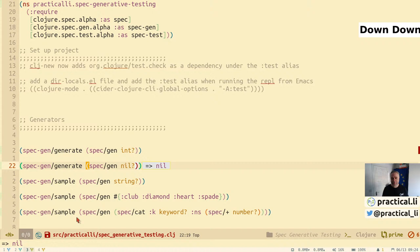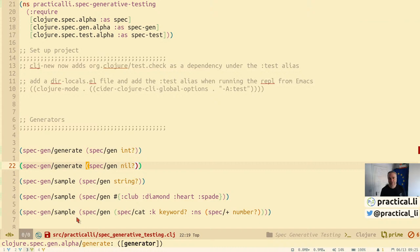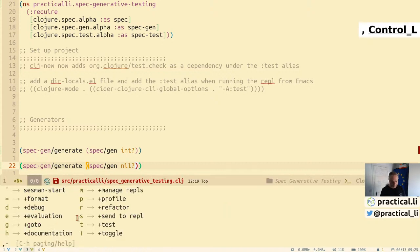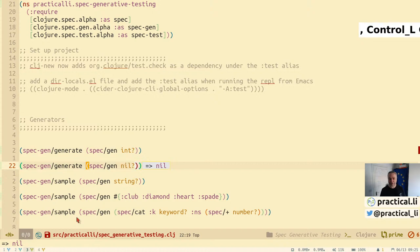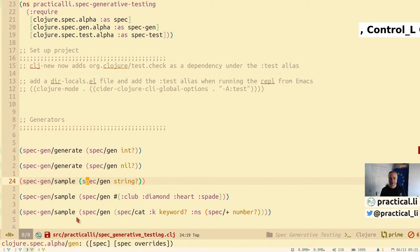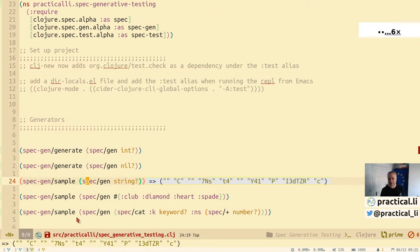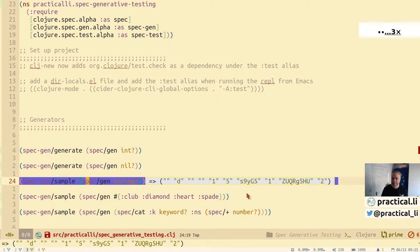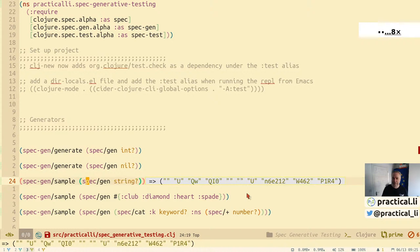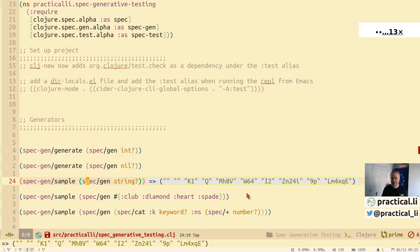For the nil? spec, the only value that satisfies it is nil, so it generates nil every time. For strings, it generates a collection of random strings — uppercase, lowercase, combinations, numbers — very quickly and comprehensively.